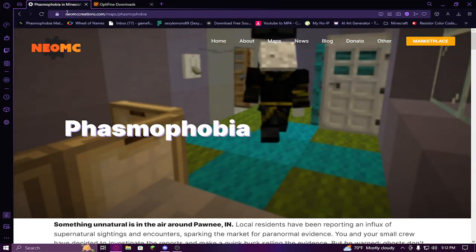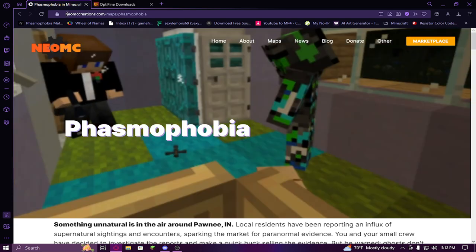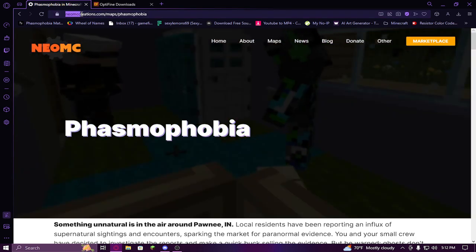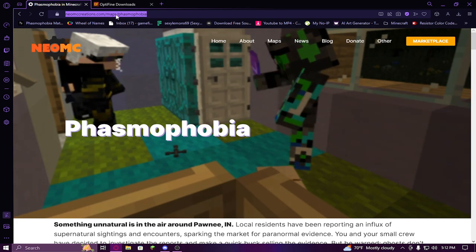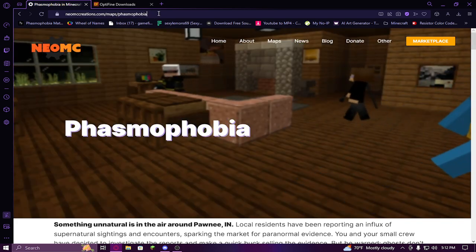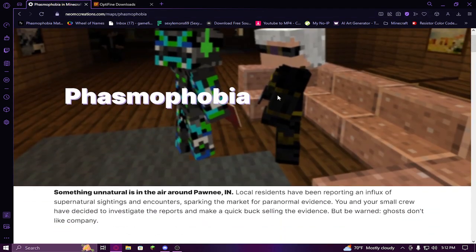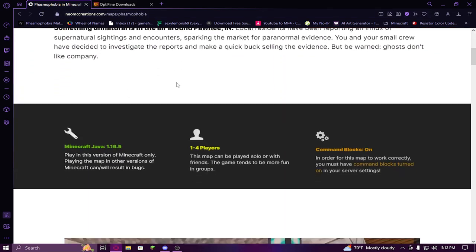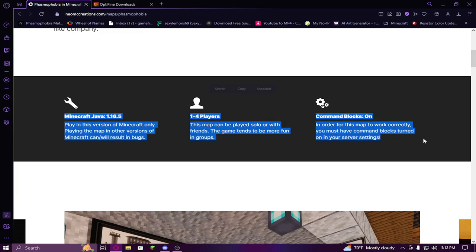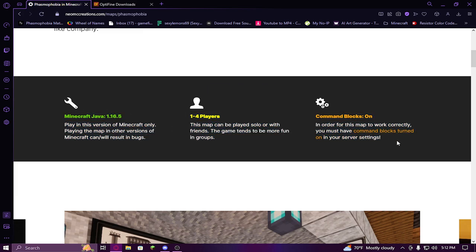The first thing you want to do is head over to neomccreations.com/map/phasmophobia - there will be a link in the description. You can scroll through and read through this. In today's tutorial I'm going to be showing you how to set it up using the Feather client.